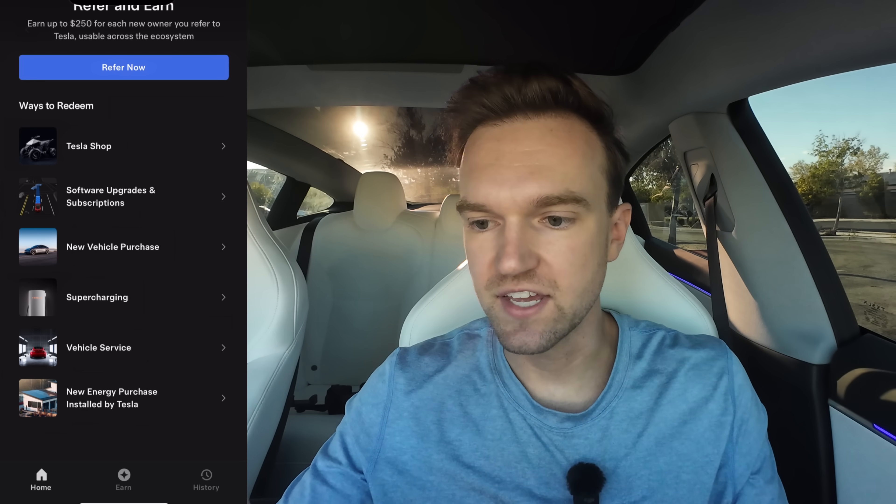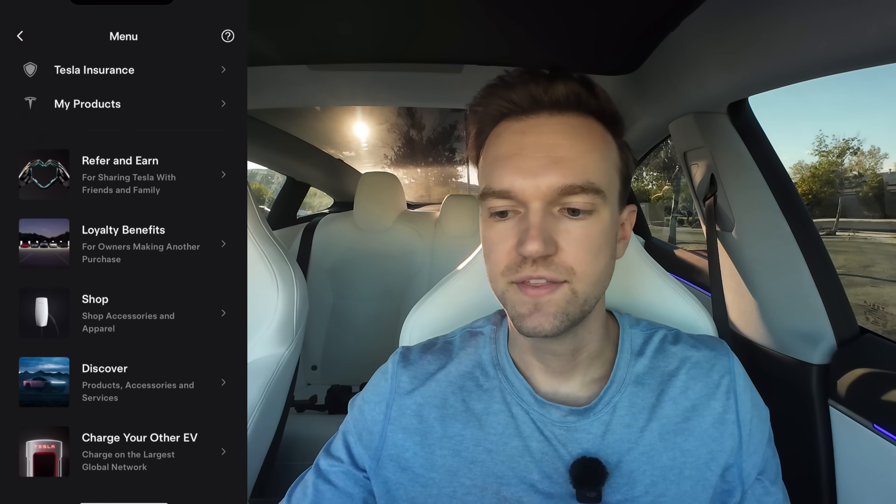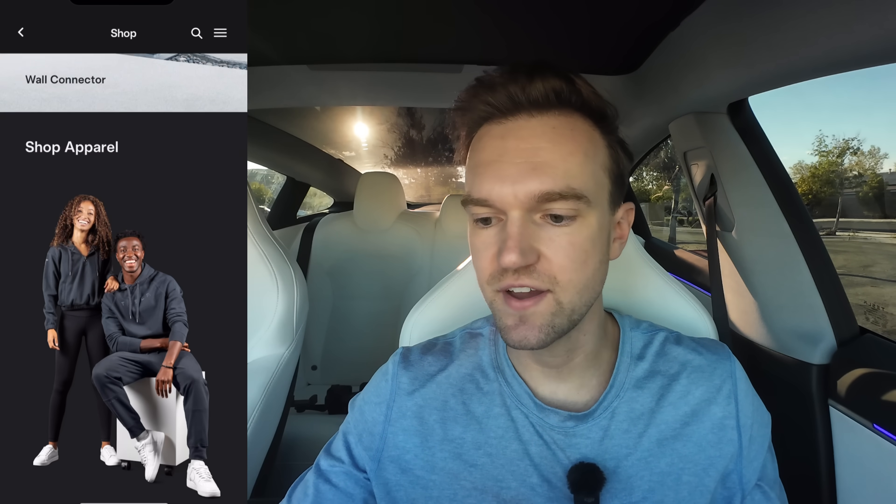Then you have ways to redeem — you can get the idea just by looking at them. Loyalty benefits have been around for a while: if you're a current Tesla owner and buy another Tesla, you get certain money or discounts towards your new Tesla. The shop is just the mobile version of the Tesla shop — accessories, charging stuff, apparel — you can find it all there.